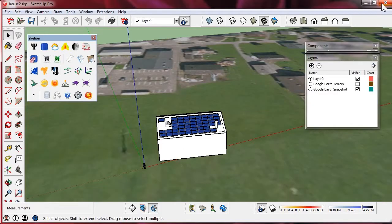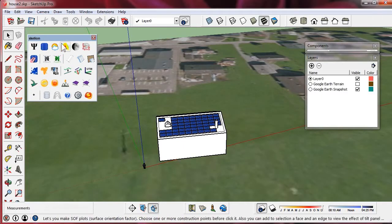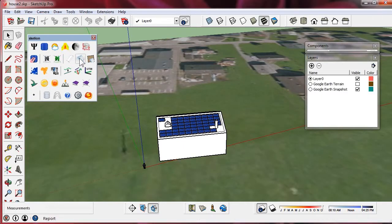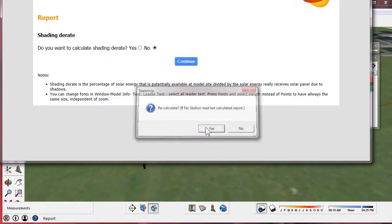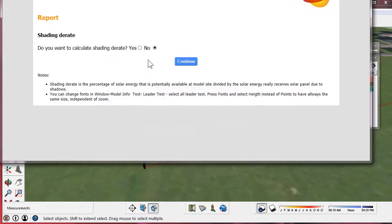Now we can calculate the shading derate using Report PVGIS or PVWATS. This time we use Report. We recalculate and check the shading derate.